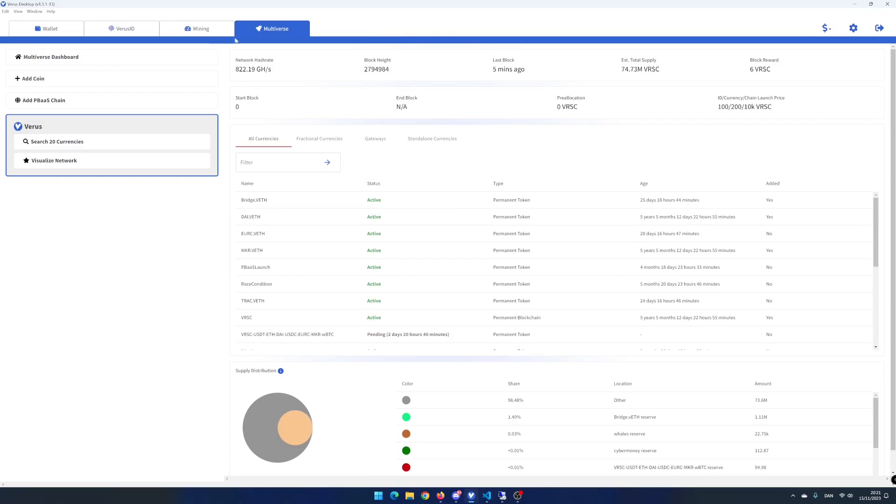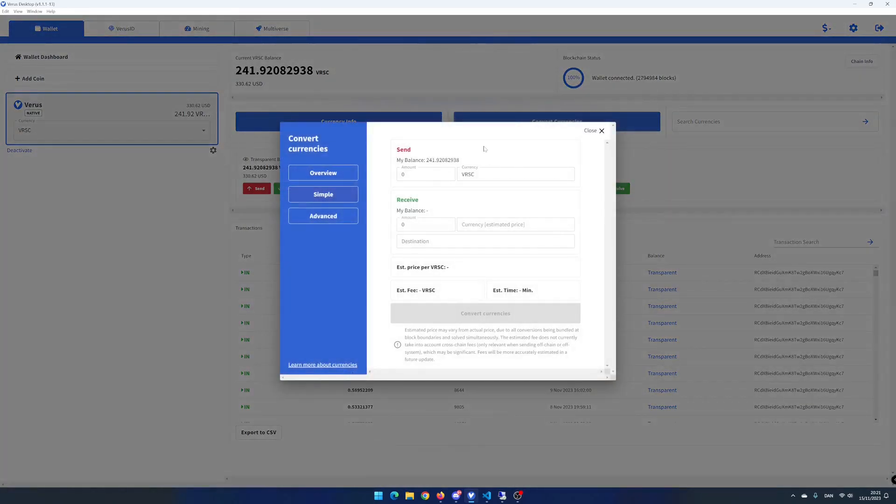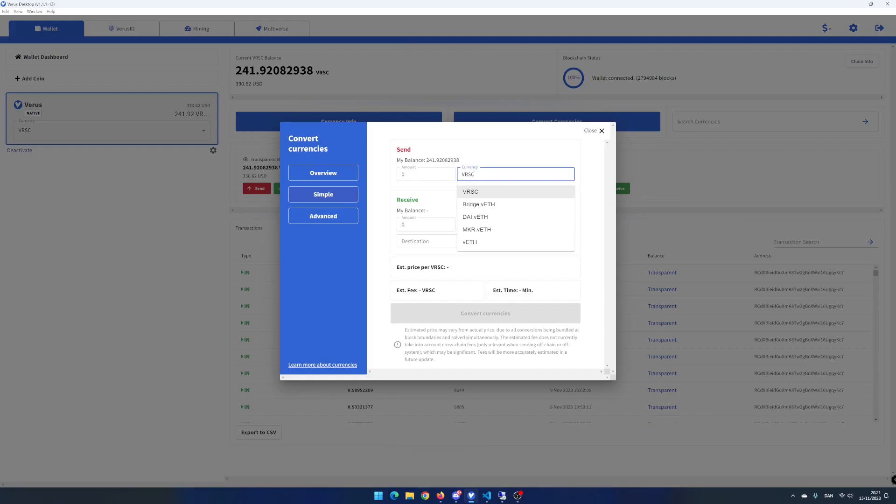Click on the wallet tab and click on convert currencies. Click on the currency input. Here you can choose which currency you want to convert.